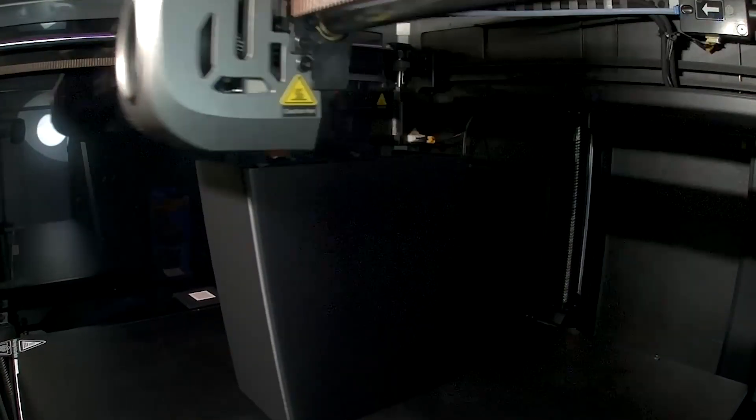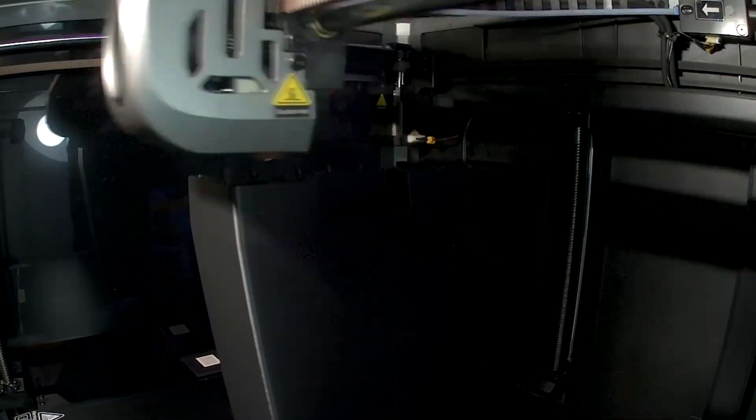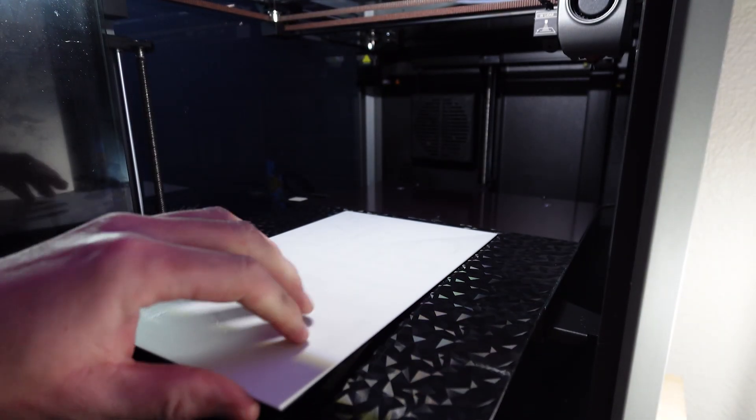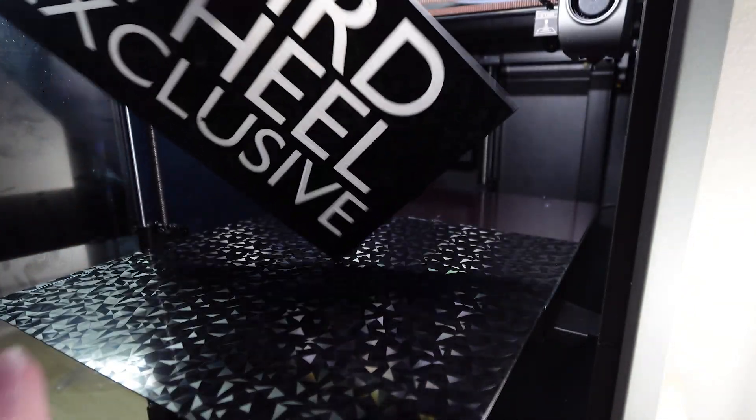Today I'm going to break down my experiences over the last three months with the K1 Max and let you know my thoughts on it from a beginner perspective and let you know if I think that you should buy it if you're considering getting into 3D printing.